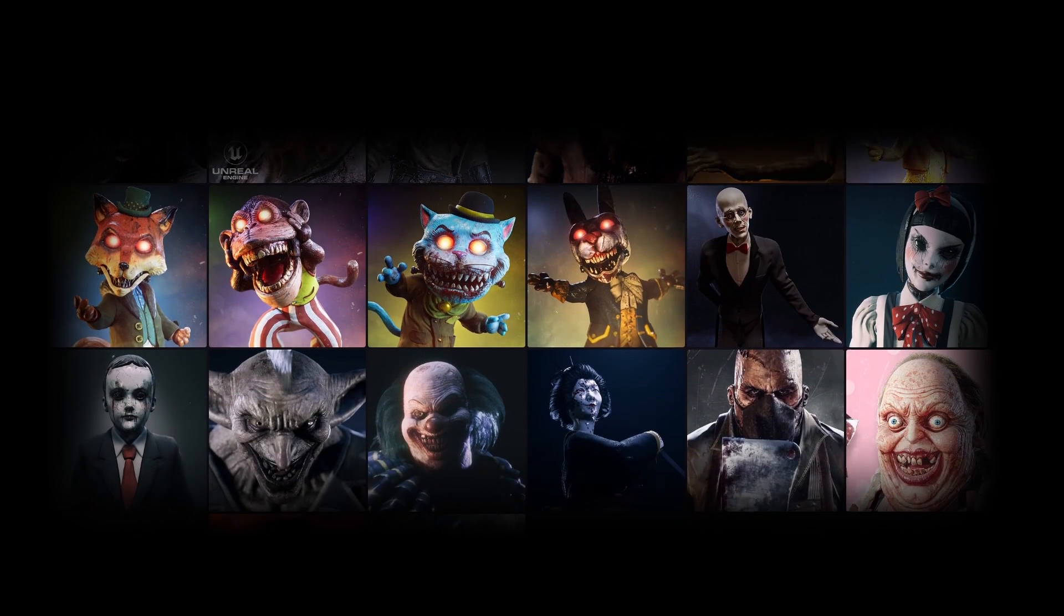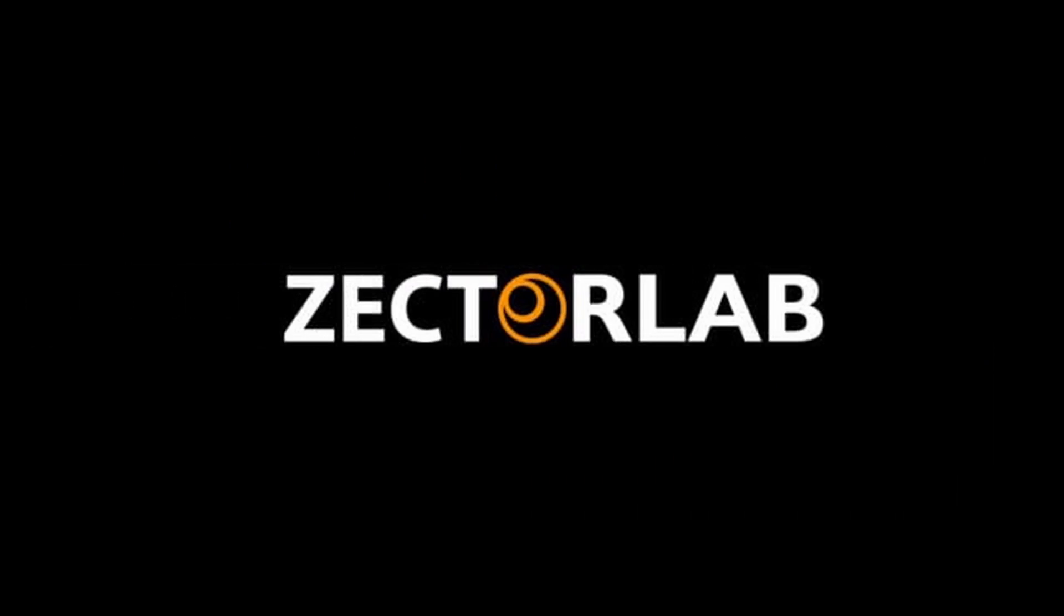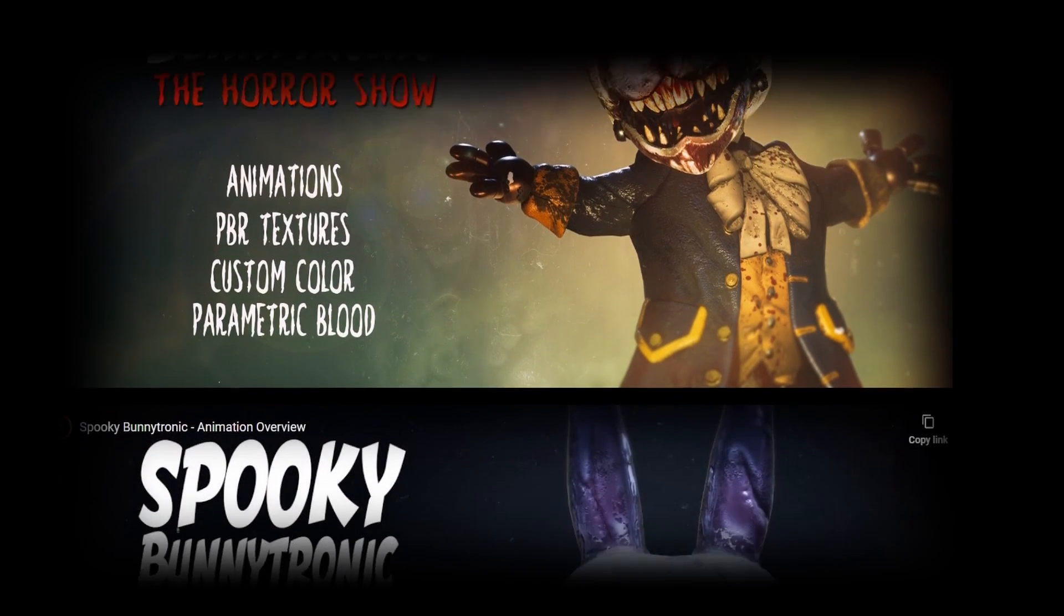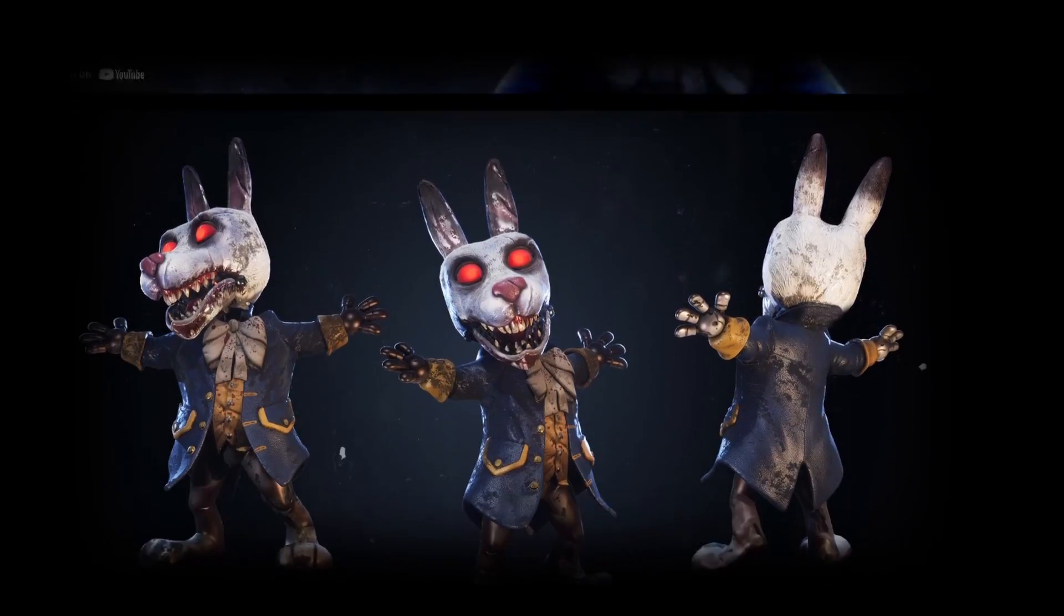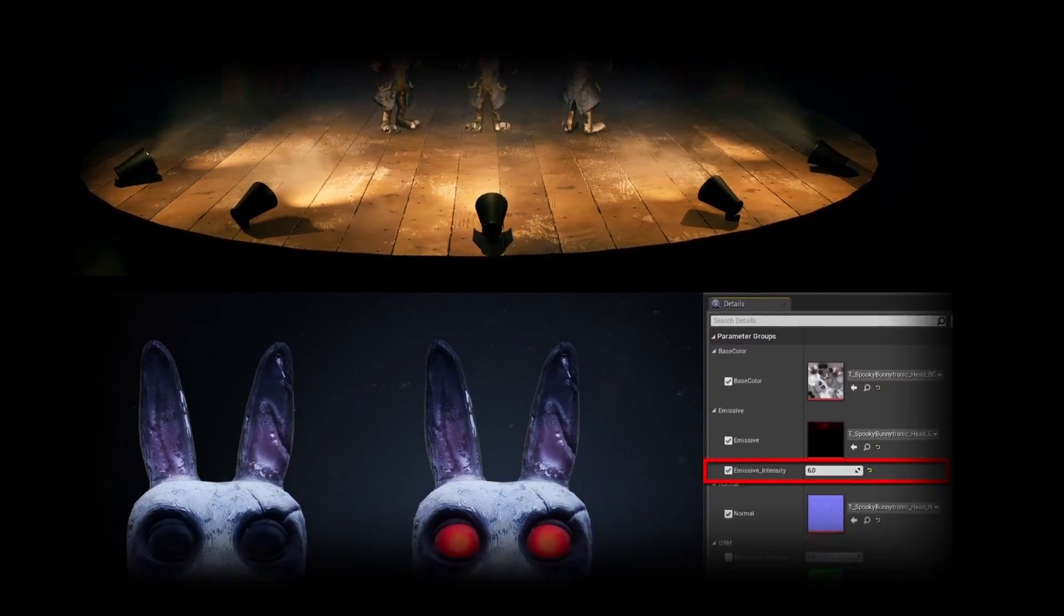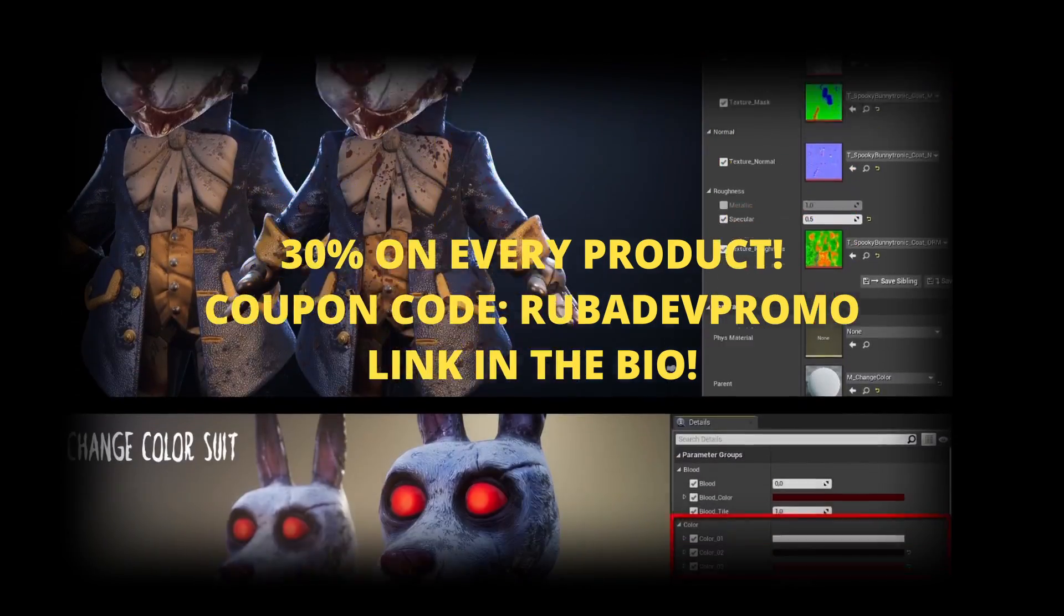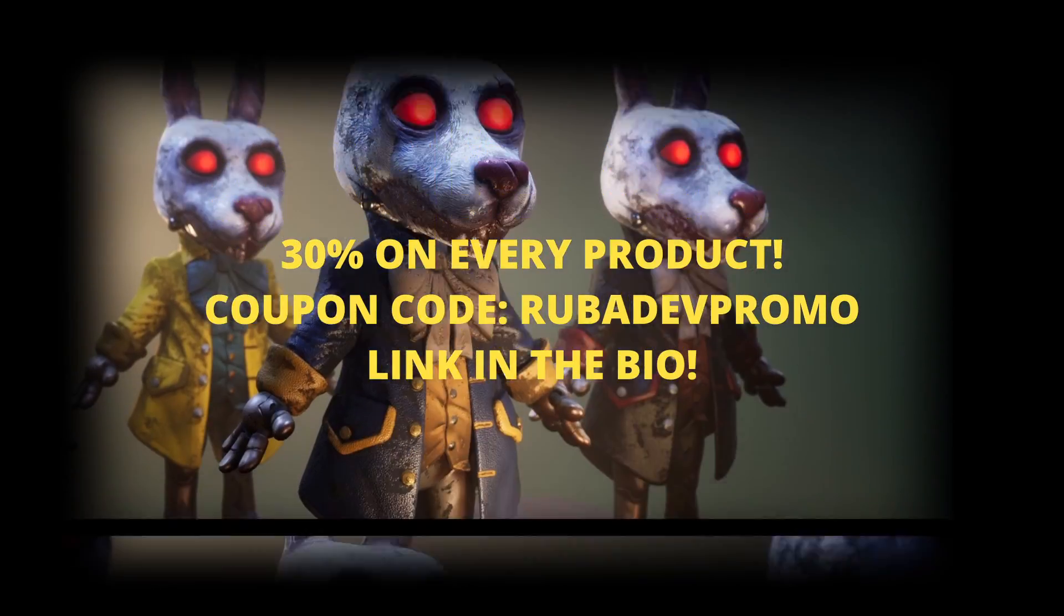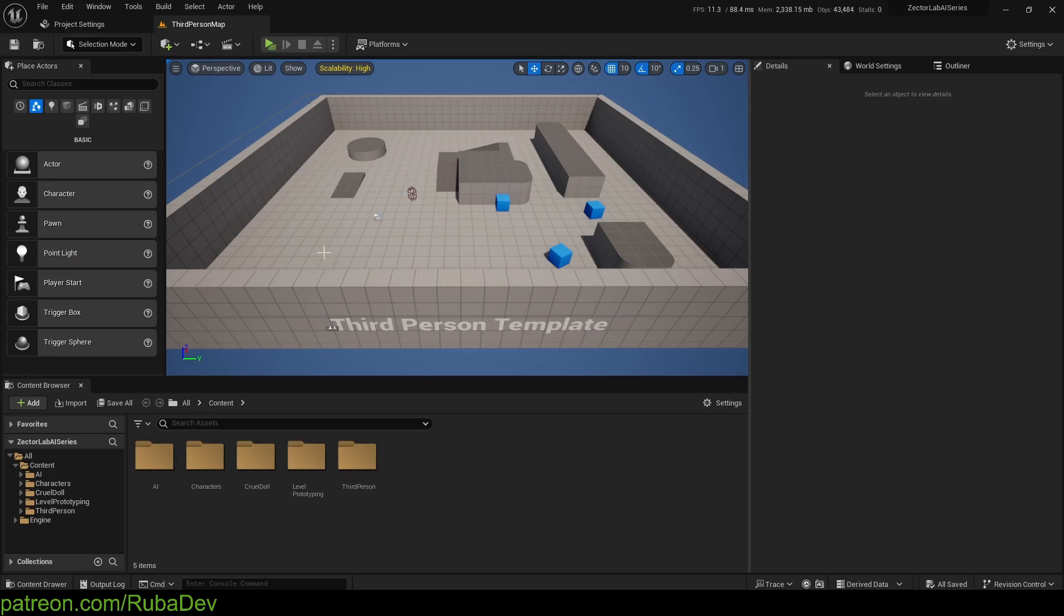Before this video starts, I want to announce that the sponsor of this series is ZectorLab. They are a team of talented artists that excel in real-time character designs. They were also generous enough to give me and my community 30% discount on all of their products. You can find the coupon code and link below in the bio.